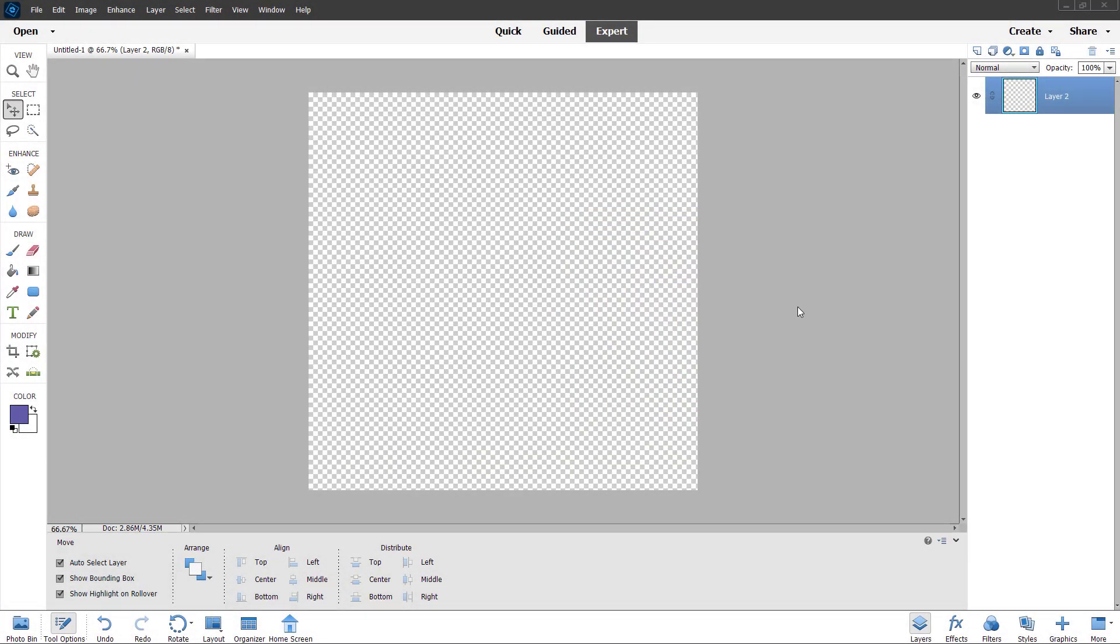So over here, you can see that I have a blank project in the expert mode. And then what you can easily do is bring in a solid color of your choice as well.